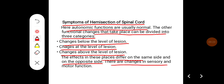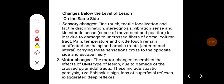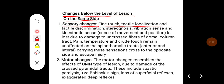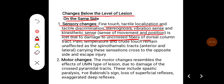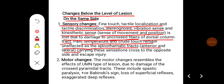There are changes in sensory and motor function. Below the level of lesion on the same side, sensory changes include loss of fine touch, tactile localization, tactile discrimination, stereognosis, vibration sense, and kinesthetic sense (sense of movement and position), due to damage to the uncrossed fibers of the dorsal column tract. Pain, temperature, and crude touch remain unaffected, as the spinothalamic tract — both anterior and lateral — carrying these sensations crosses to the opposite side and escapes injury.